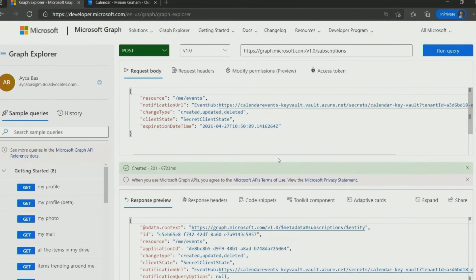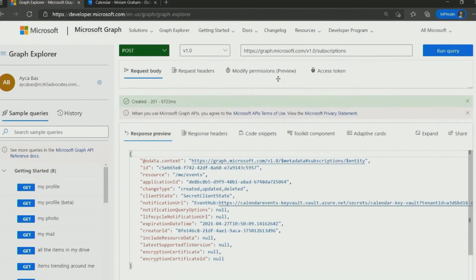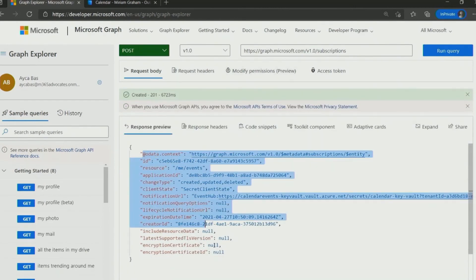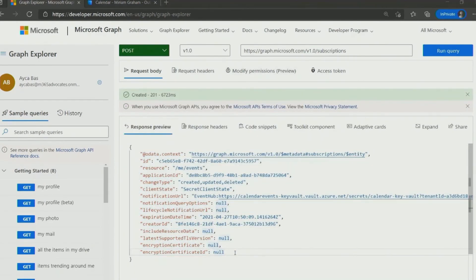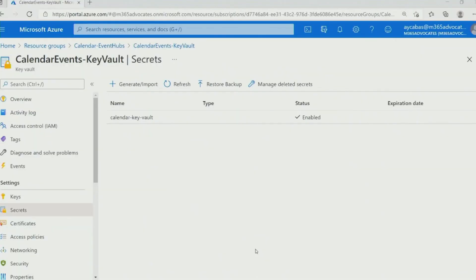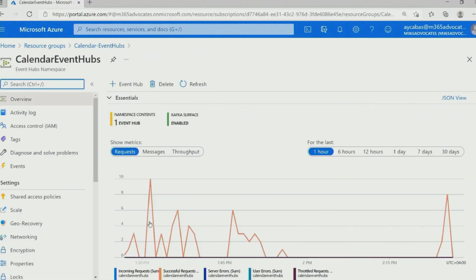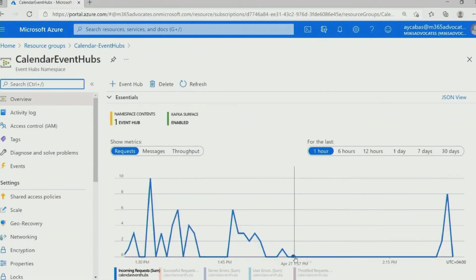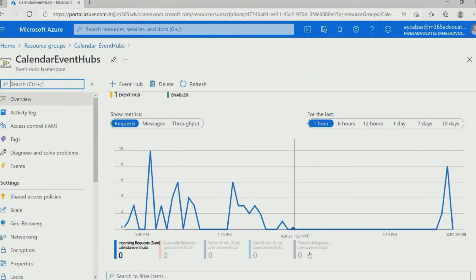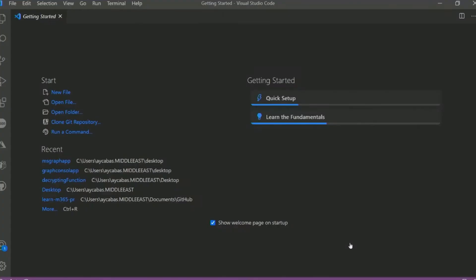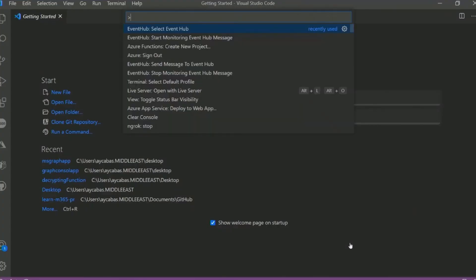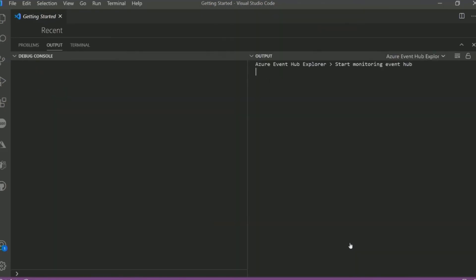Our subscription is created. Is the Event Hub listening now? Yes, let's go ahead and check. Now that our Event Hub is listening, whenever we create something in the Outlook calendar, we should be able to see the changes. To see the changes in a data format, I'm using Visual Studio Code Event Hub Explorer, so that we can see the notification in data.